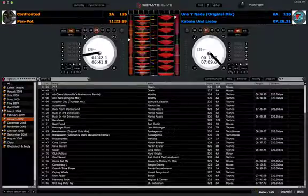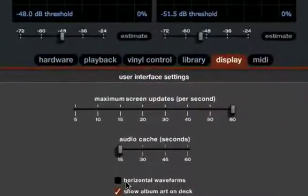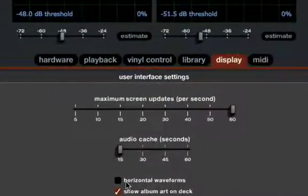First, you need to go into the setup menu and on the display tab, there's an option right here — horizontal waveforms. You're just going to want to check that box.